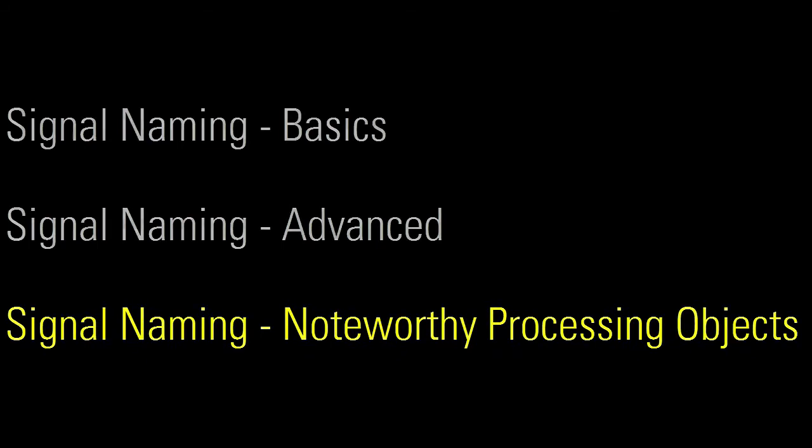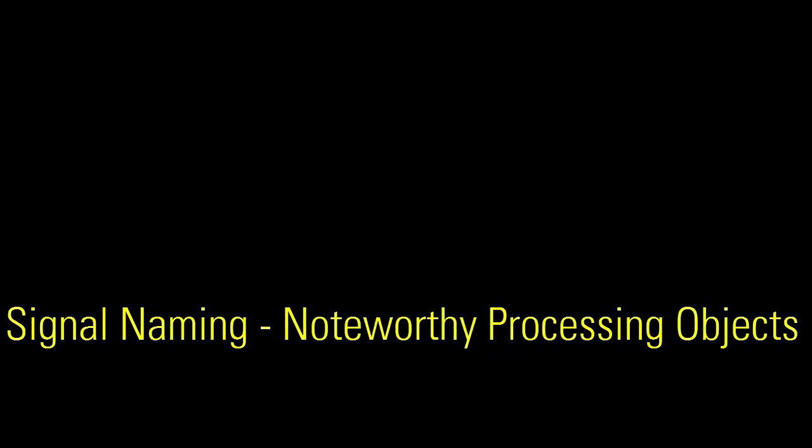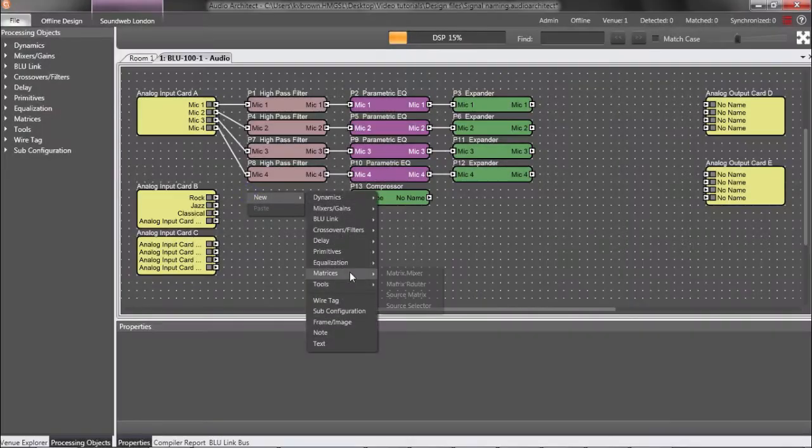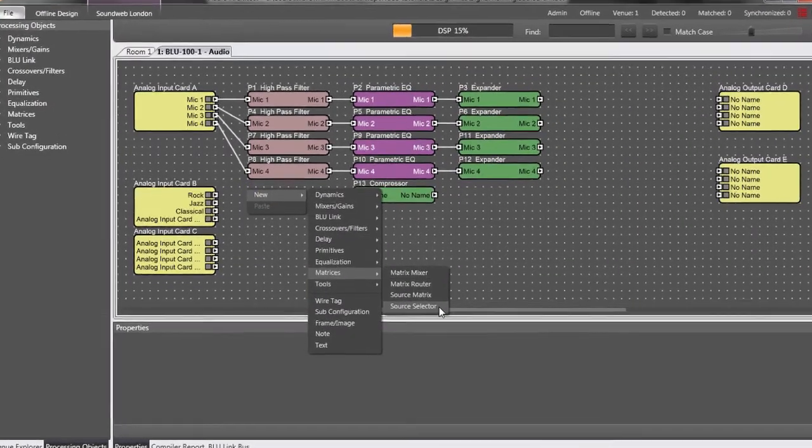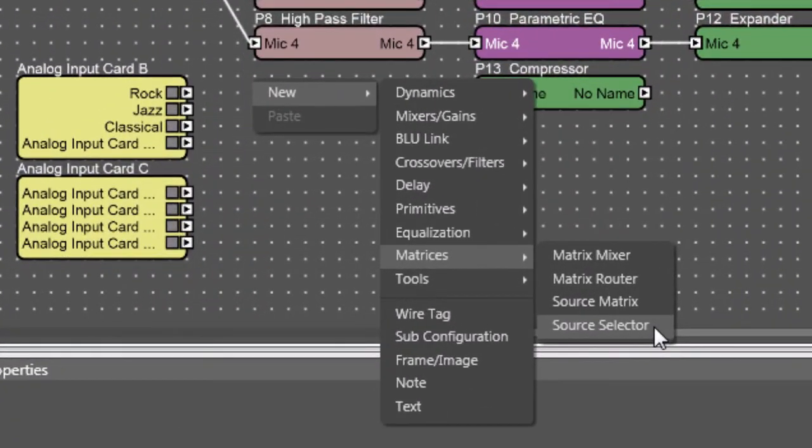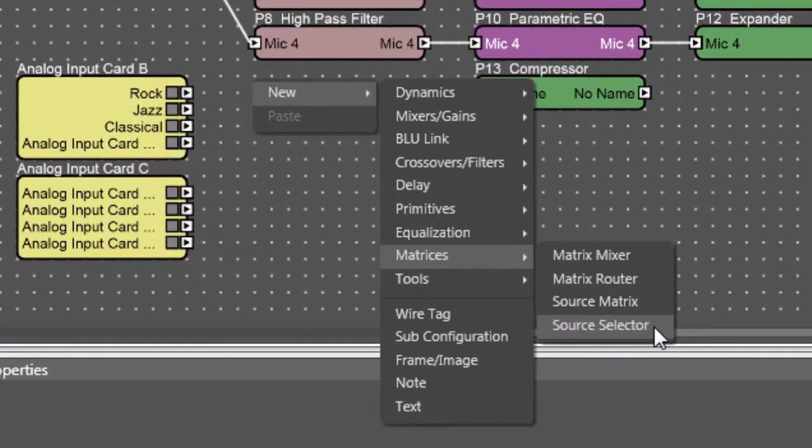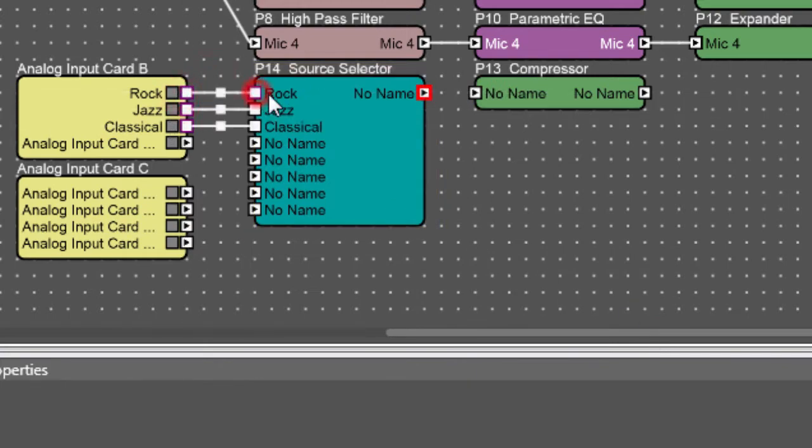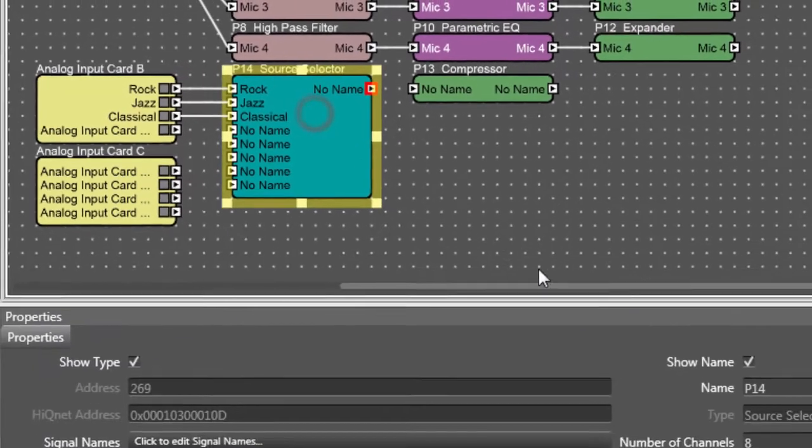A few processing objects have a noteworthy effect on Signal Naming. The source selector, by default, will pass through the name of whichever signal is currently selected. For example, I'll add one in and connect it to these three mono music sources, and I'll change it to three channels.